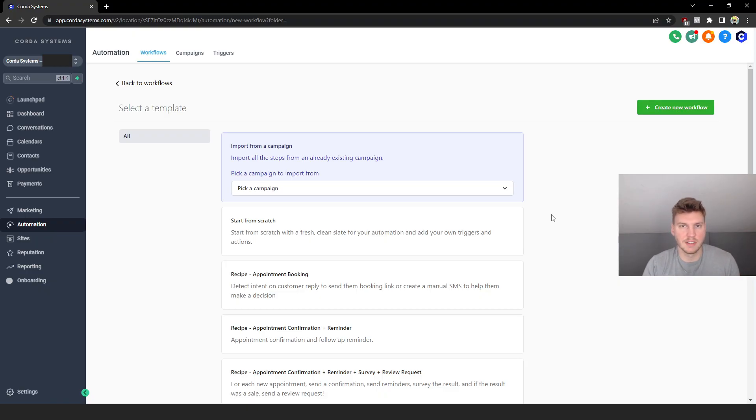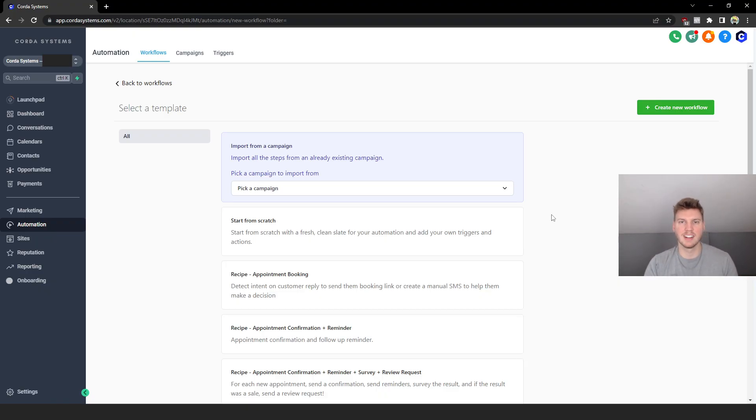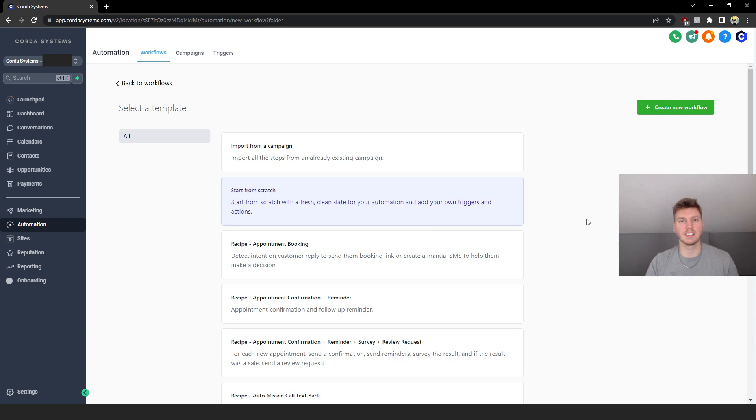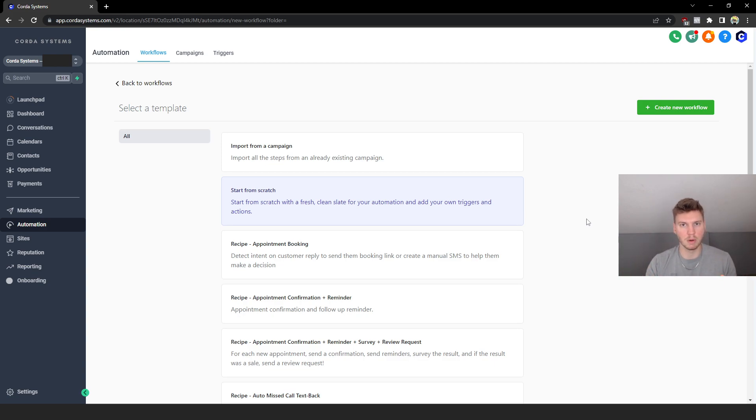So you want to automate the process of contacting and following up with leads. That's exactly what I'm going to cover today inside of Go High Level, the best SaaS company for online business owners. Here we're going to start from scratch, and today's example is going to be a local coffee shop we'll call them Smooth Brew.